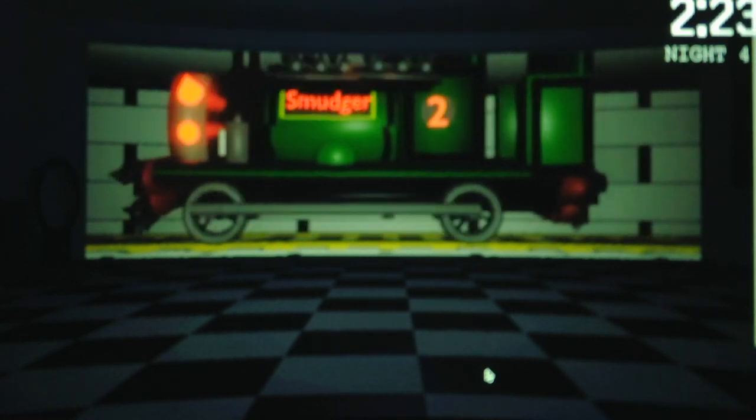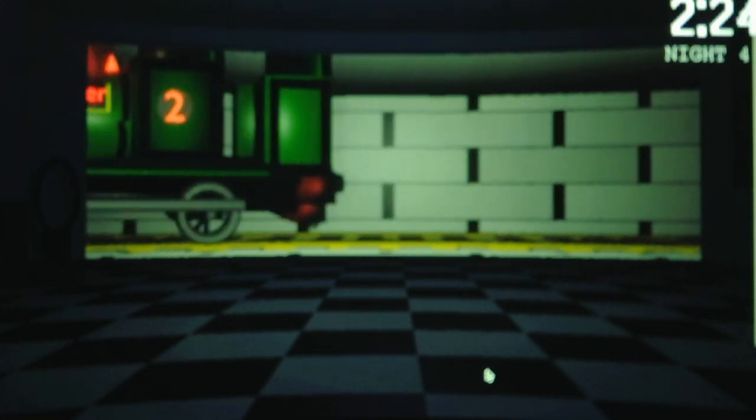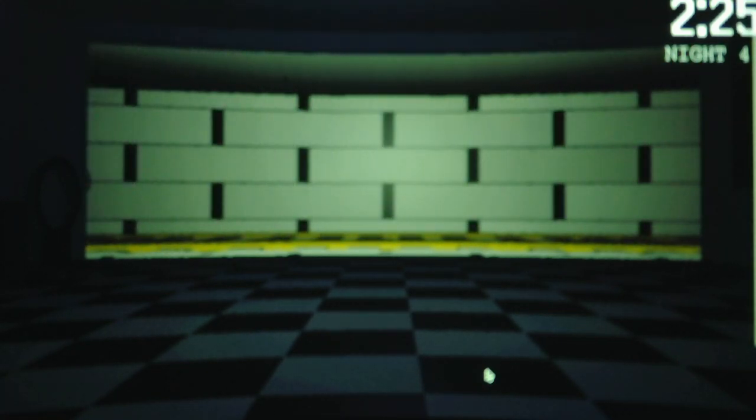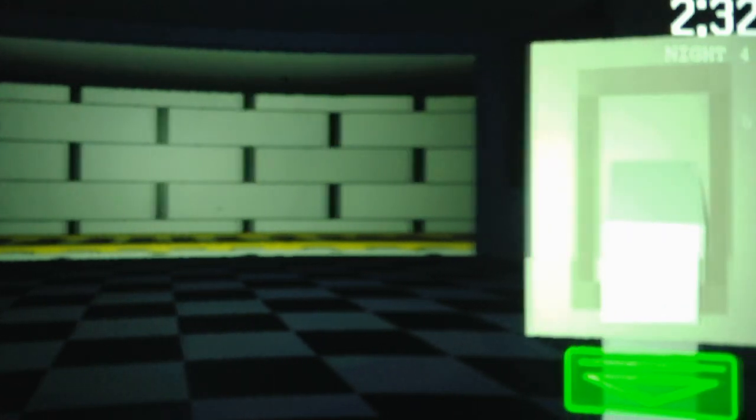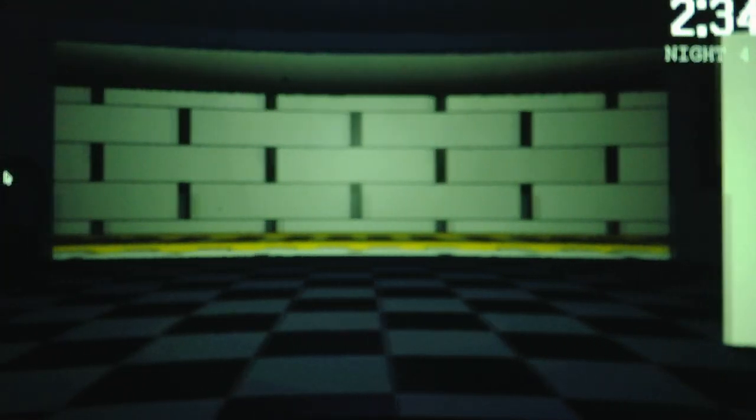Speaking of, here's Smudger. But I gotta keep the light off because Smoother's coming. There goes Smudger. Now waiting for Smoother.